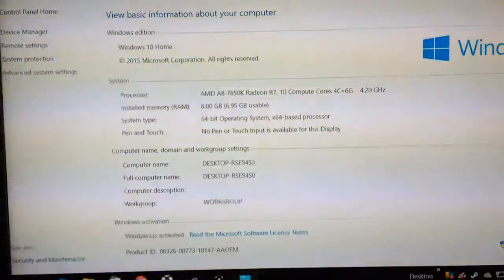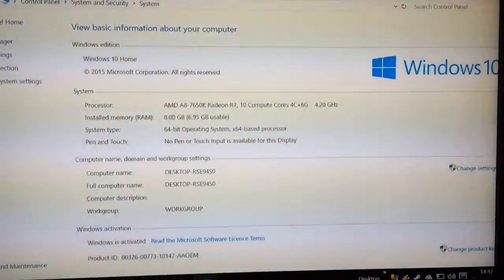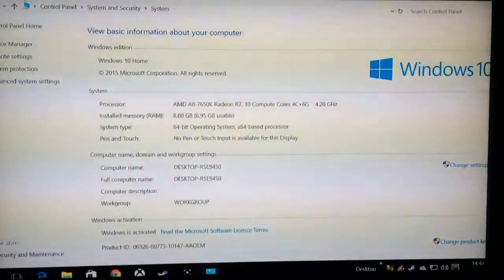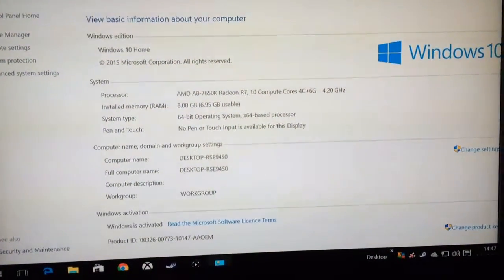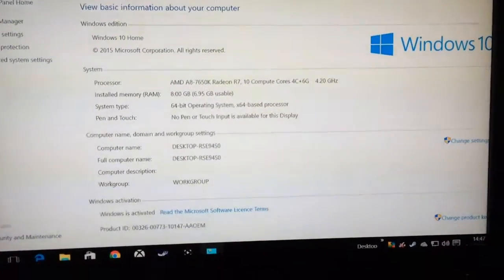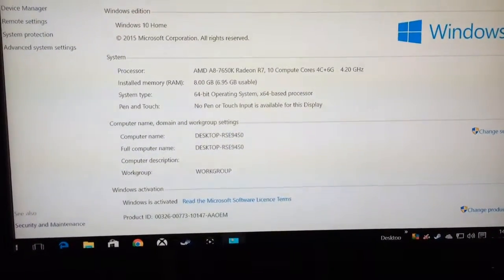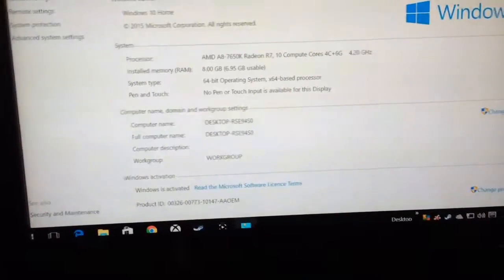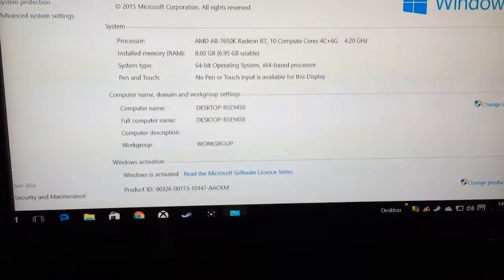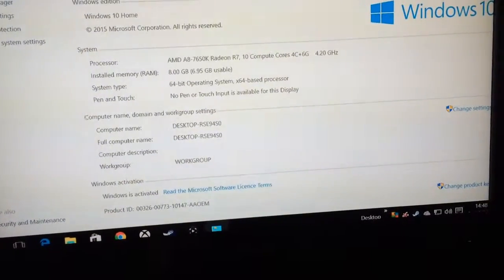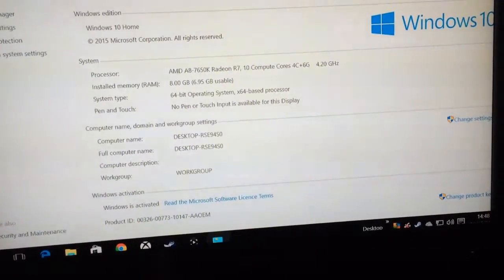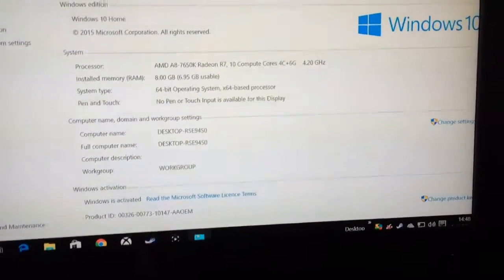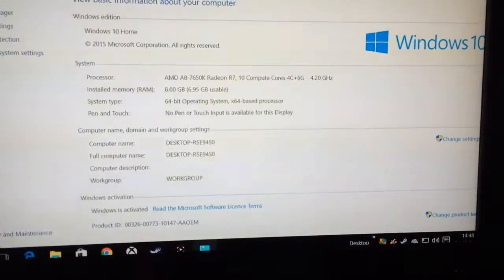So, where is it? This is my Spectrum PC, AMD A8 7650K, 10 compute cores 4C plus 4G, 4.2 gigahertz, 8 gigabytes of RAM.